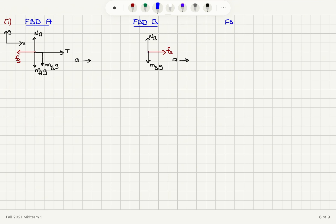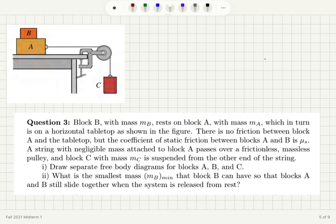Now for the free body diagram of block C: block C has a weight, mass of block C times G, pointing down, and there will be a tension on the string pointing up. Block C is accelerating in the minus j-hat direction. Notice that I have used the same tension on both sides of the string because this is a lightweight massless string over a frictionless massless pulley — so there is no torque exerted on the pulley. Therefore we have the same tension on both sides. Remember that if this were a heavy string, the tension would change depending on where it is applied.